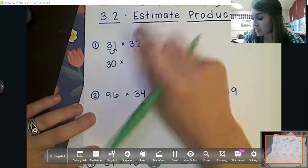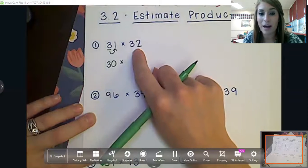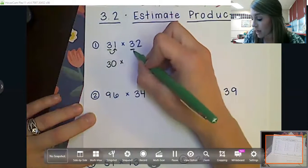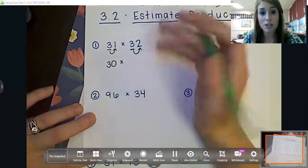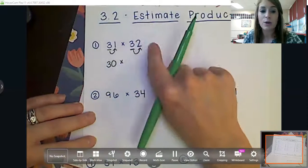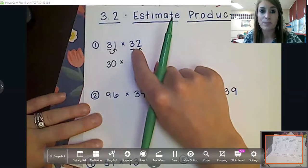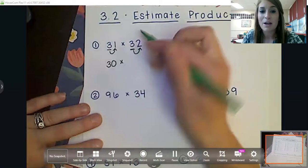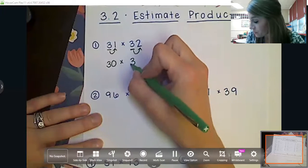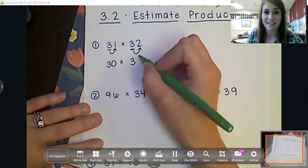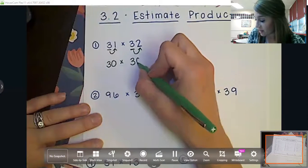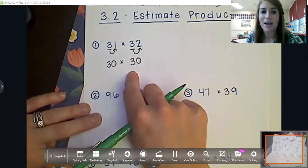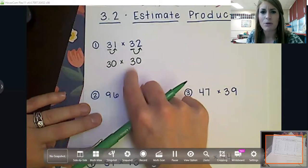So that's going to round to 30. Bring down my multiplication symbol, and now we're going to round that 32 as well. Same thing — we're going to look at our highest place value possible and check our digit to the right to see what we're going to do with that place value. So what is that two telling that three to do? Anything four or less is going to just let it rest, or stay the same. So that three is going to stay the same as well, and that two will change to a zero.